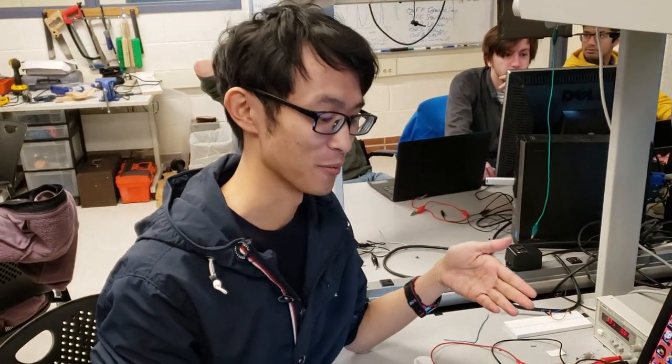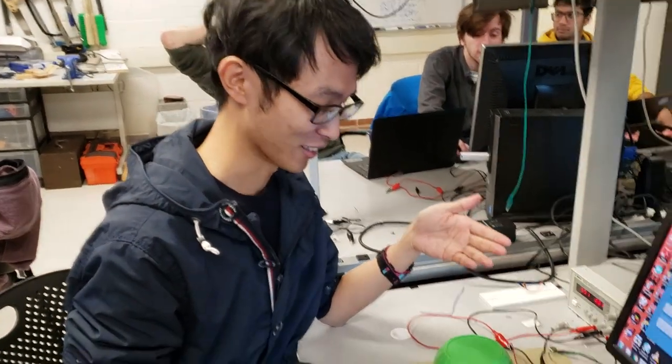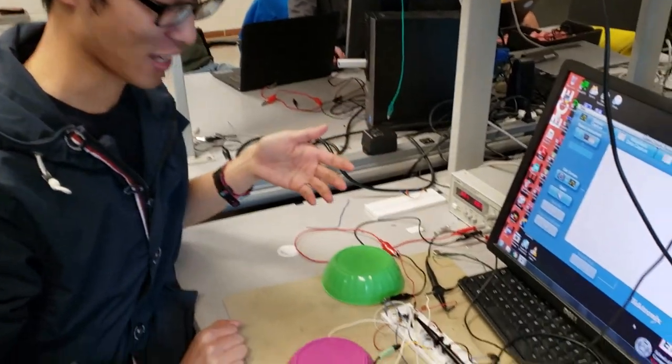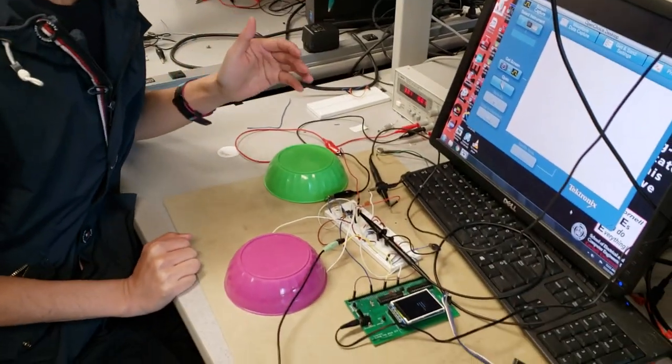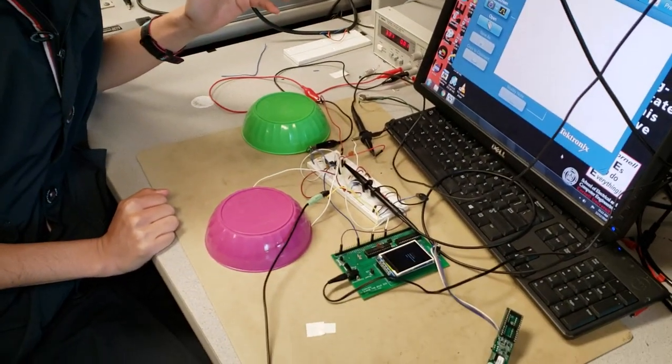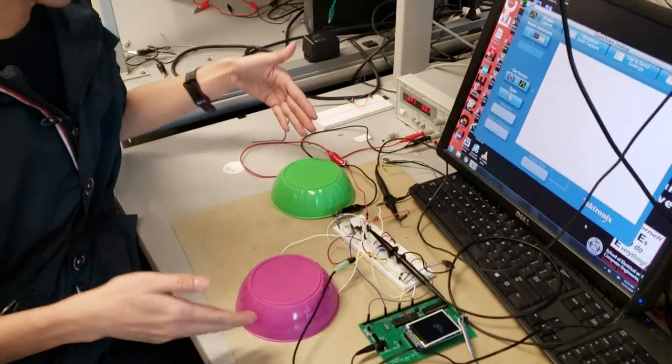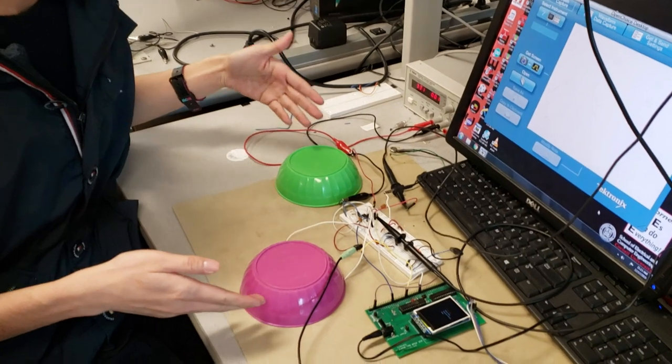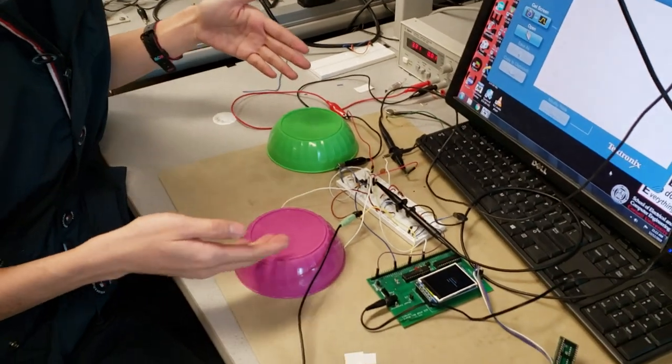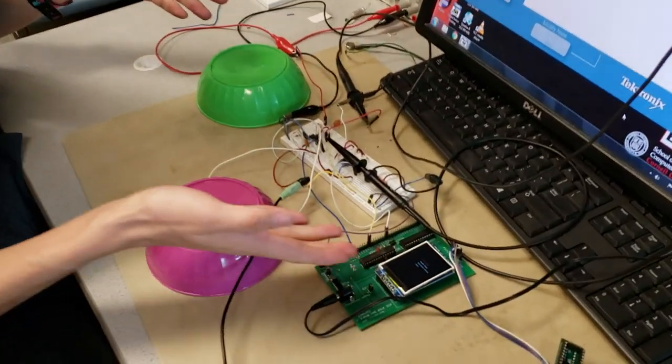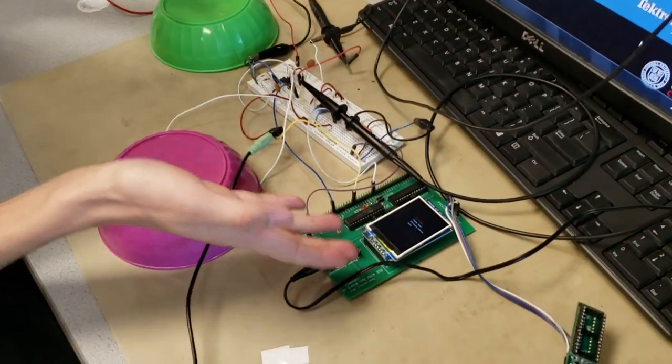It's a rhythm game, like many rhythm games on the market. Our game features two bongos as controllers and one screen for the visual content.